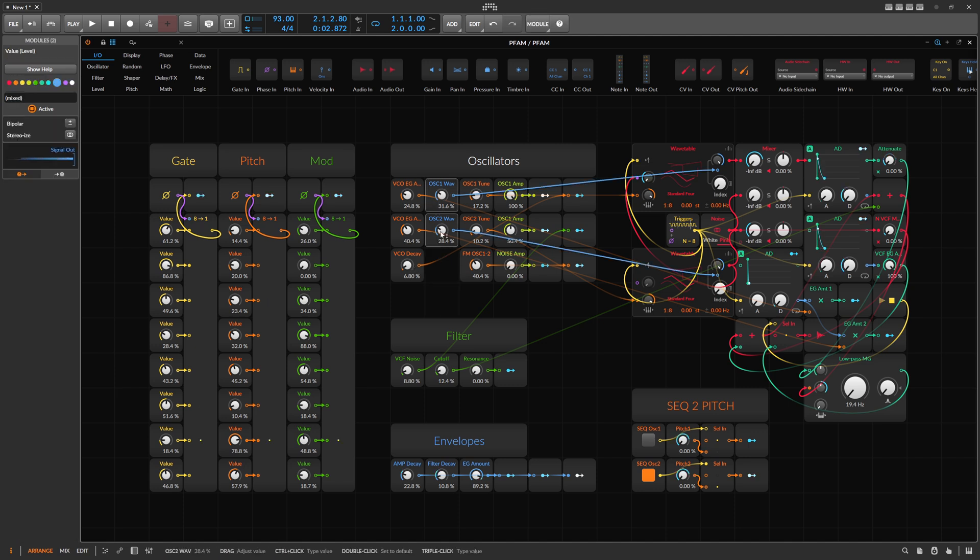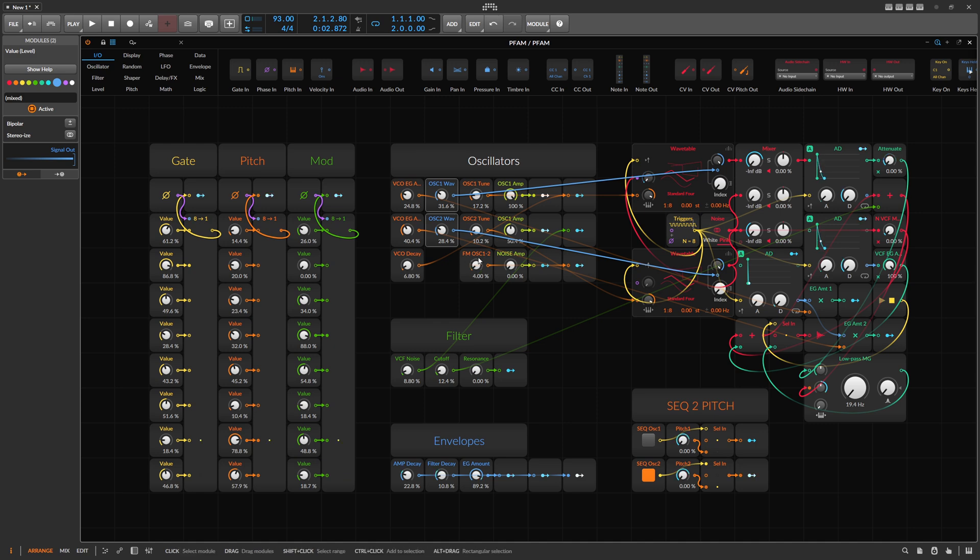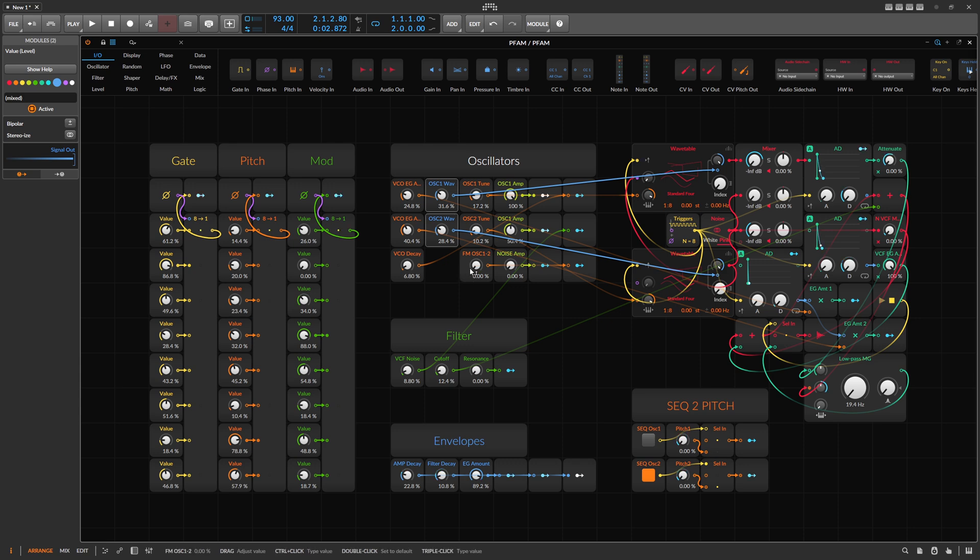We can change the waveform here, the tuning, and also FM amount here. This is more or less a specialty of the DFAM that you can FM oscillator one with oscillator two.